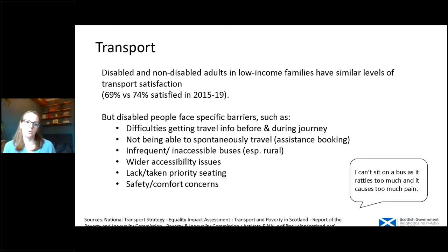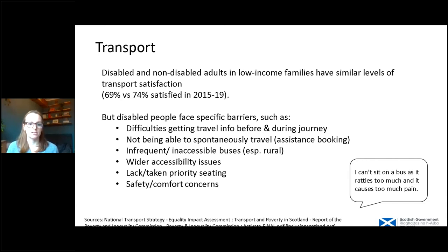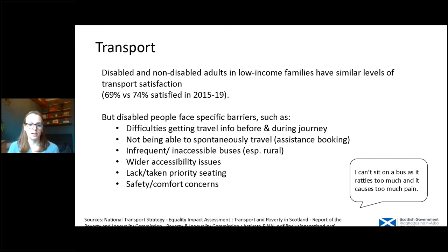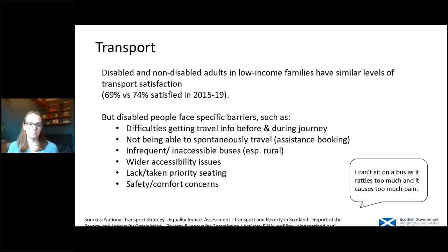In terms of transport, overall disabled and non-disabled adults in low income families have similar levels of transport satisfaction — there's no statistically significant difference. But disabled people face specific barriers, including difficulties getting information about travel, not being able to travel spontaneously, having to book travel further in advance, infrequent or inaccessible forms of transport especially buses, a lack of priority seating or it already being taken, and safety and comfort concerns.